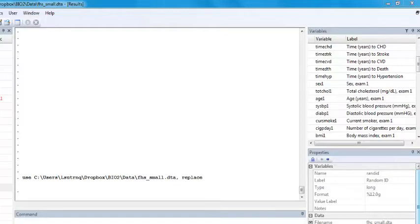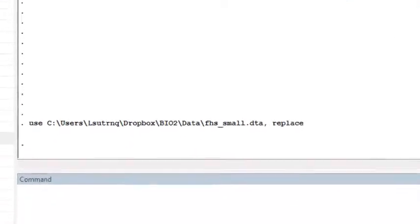We're going to examine how to construct a Kaplan-Meier curve for survival data in STATA. We're again going to use the Framingham Heart Study data set and look at time to death from enrollment among Framingham participants who are 40 to 44 years old at enrollment.